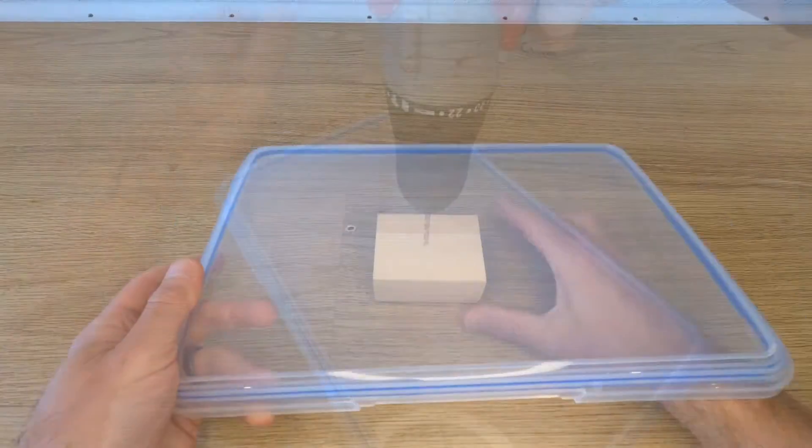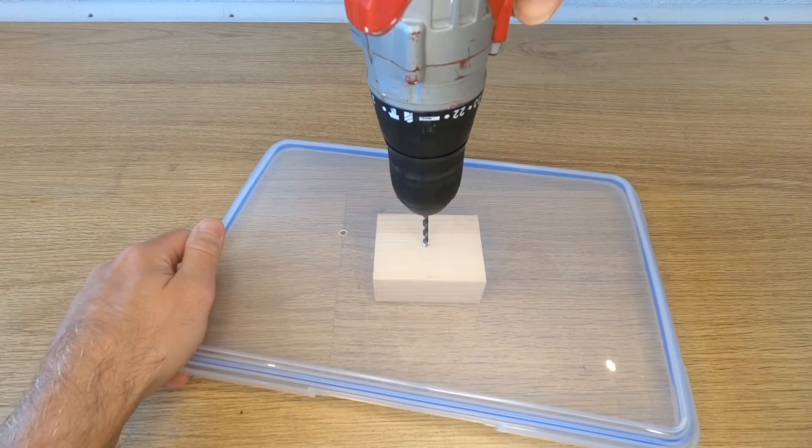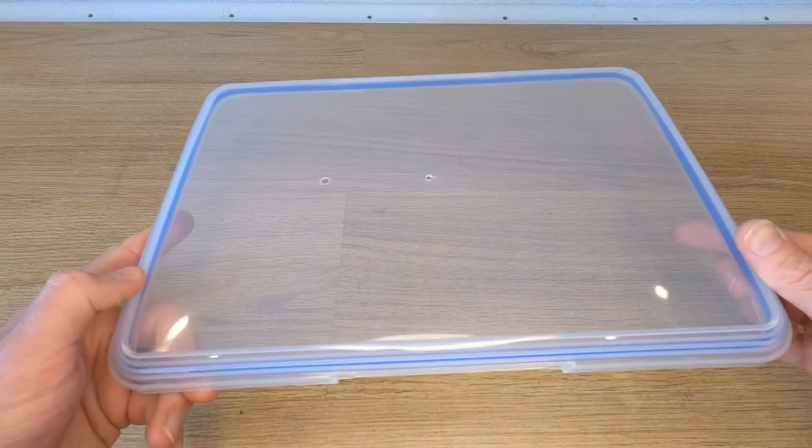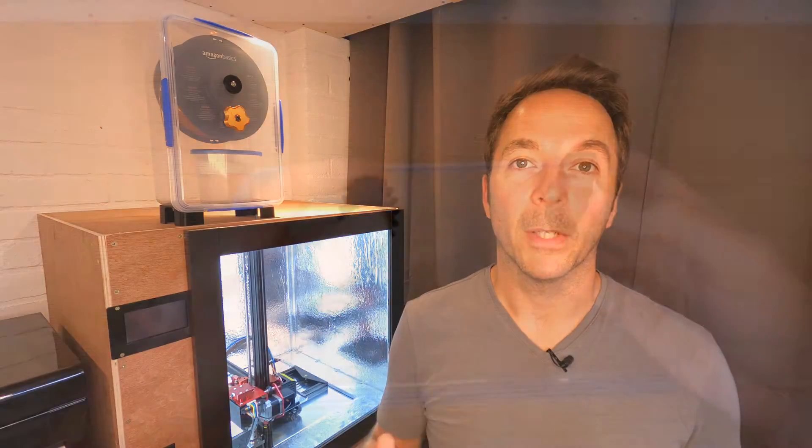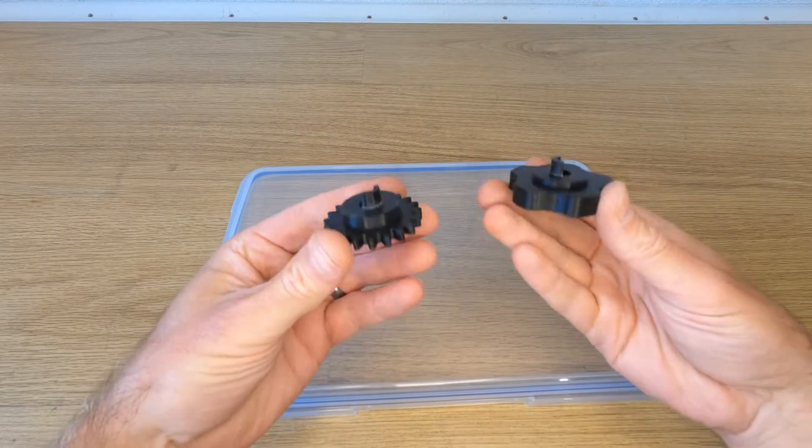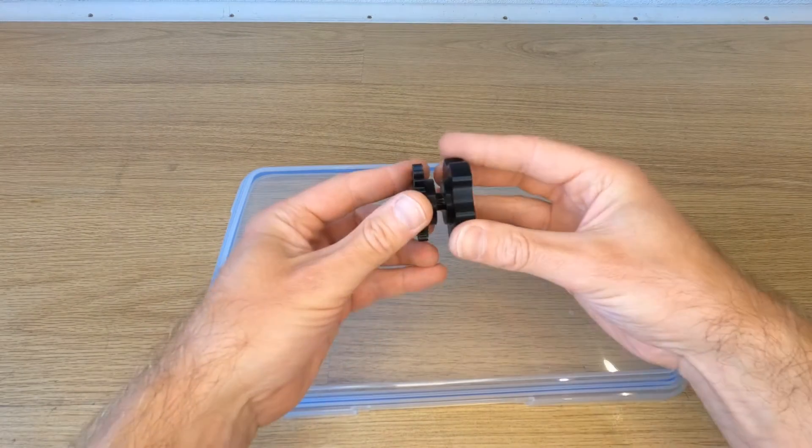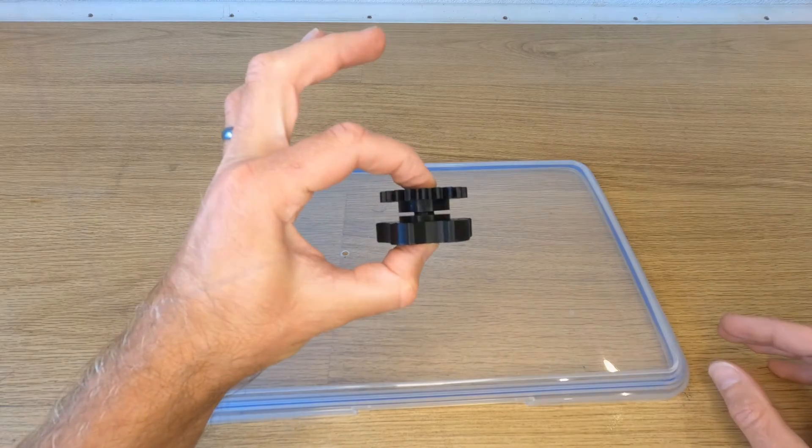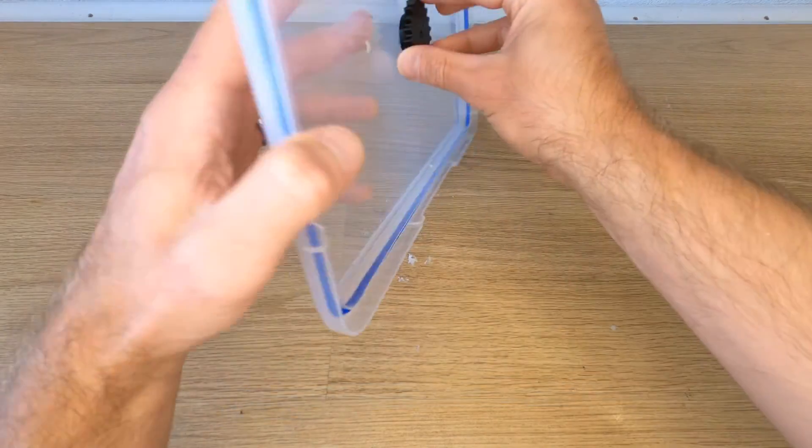This hole needs to be 10mm when you're done so that the parts can fit through without binding up. I started by drilling a small pilot hole through the lid into a piece of scrap wood. Find your spur gear and rewind knob and make sure they fit together as shown.